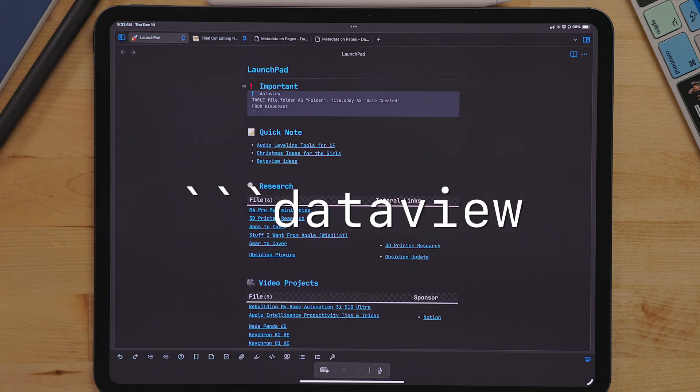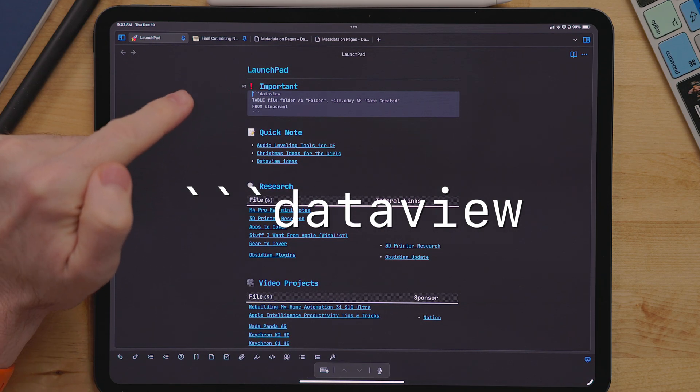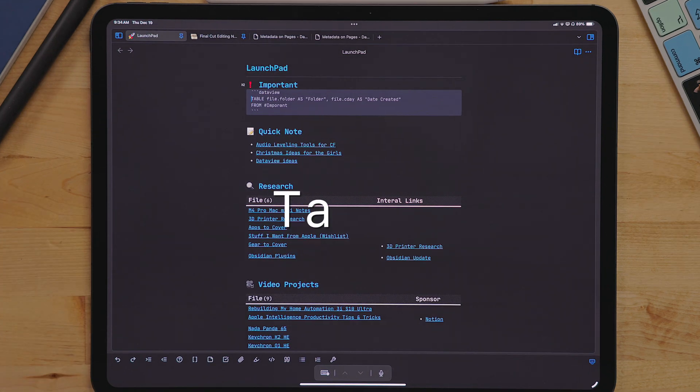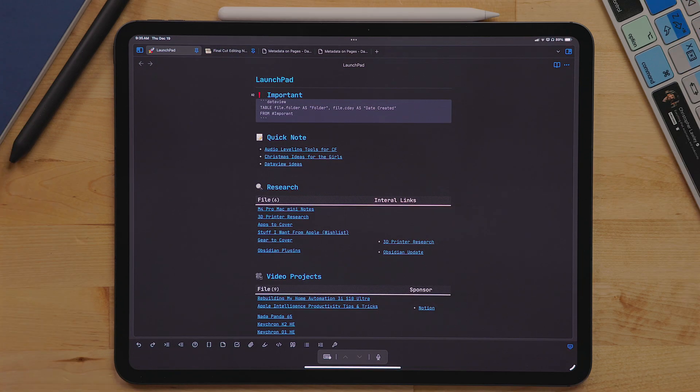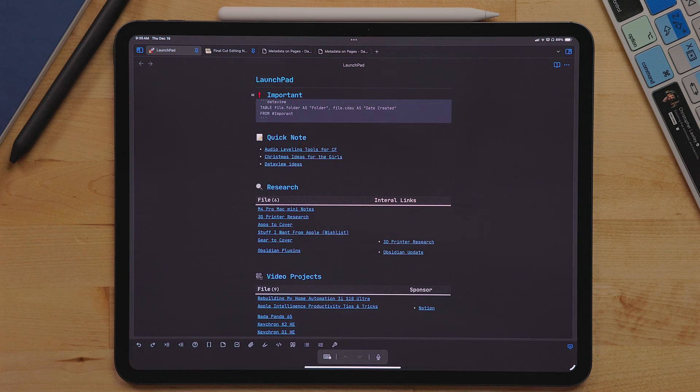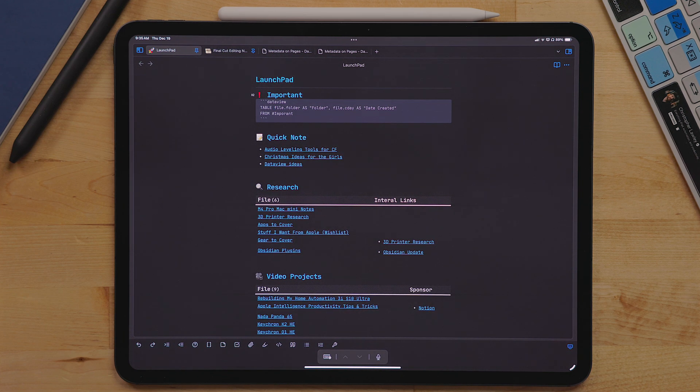When starting with data view, you have to type three back ticks and then data view. After that, you can define what kind of view it is, either a list or a table. For this view, I'm using a table. If you're using a table, you can establish what parameters from the note is shown in the table. I'll put a link in the description below to a list of all the different parameters you can use. There's quite a few.